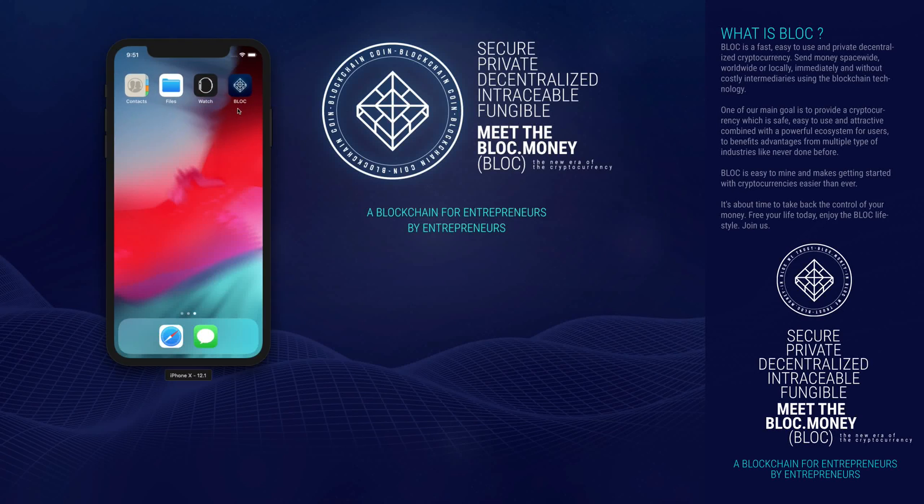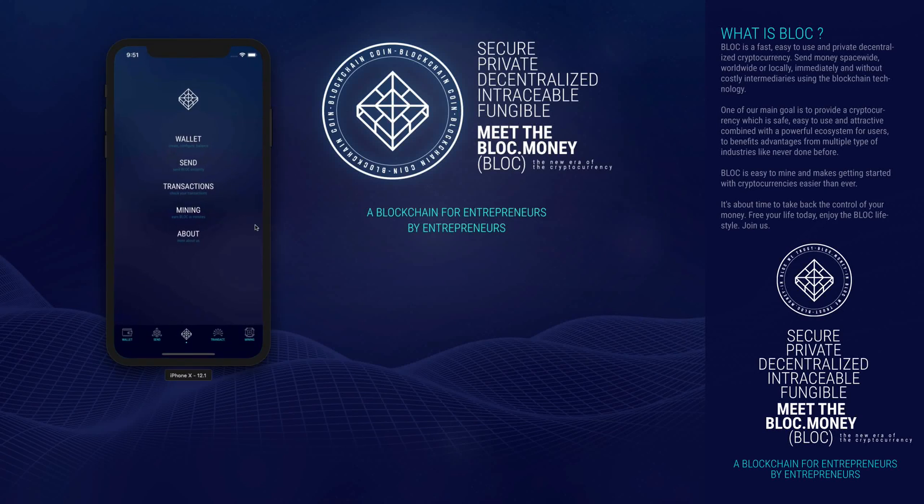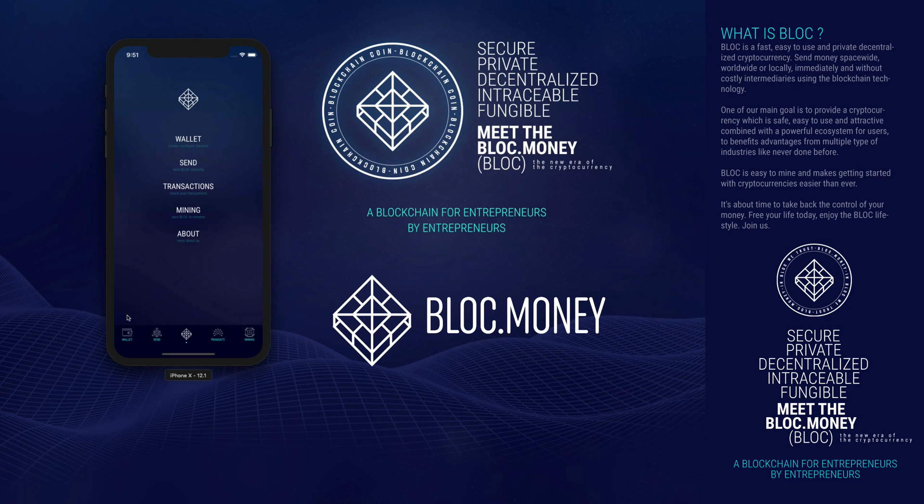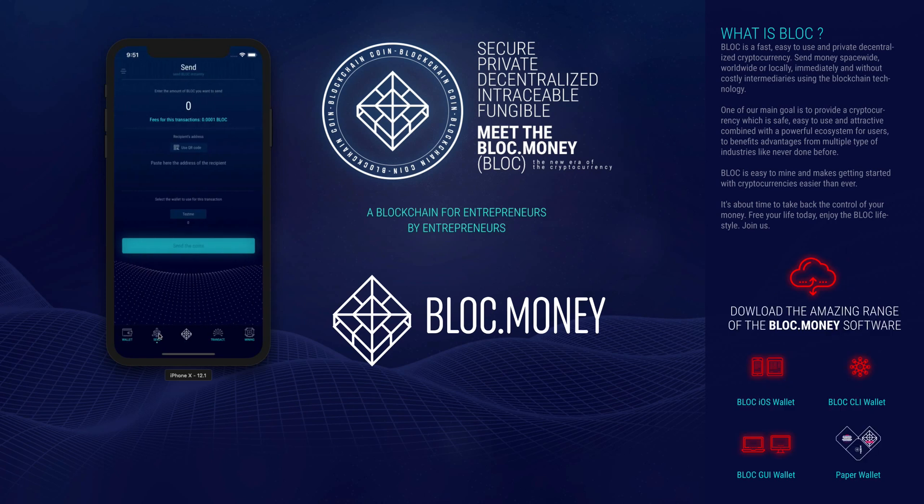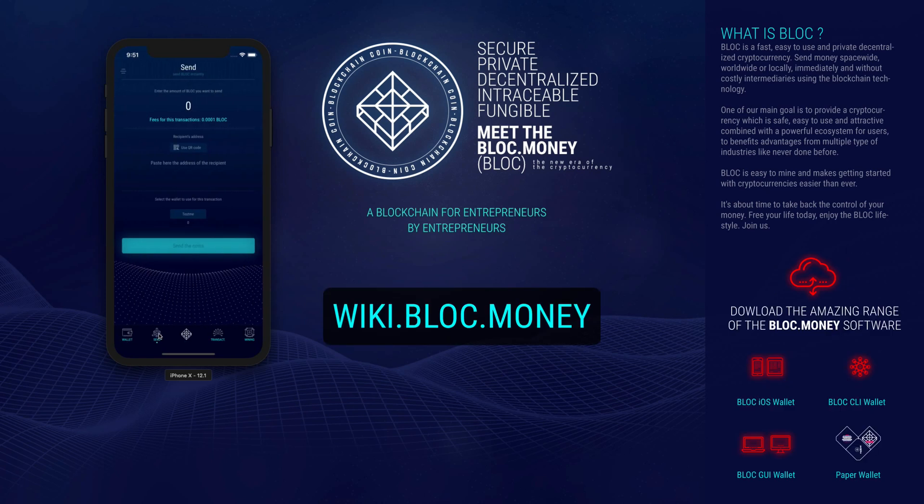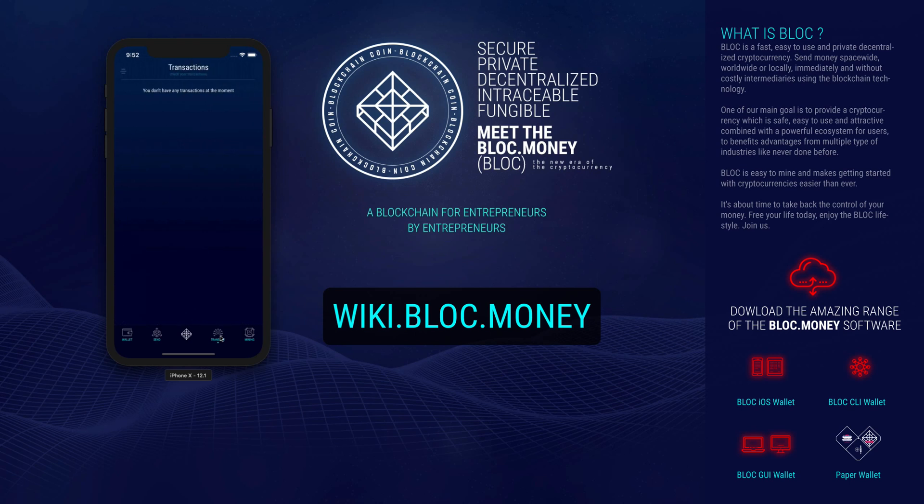Hello, welcome to the BlockMoney YouTube channel. If this is your first time hearing about Block, I recommend starting by visiting the official website block.money and the Block Wiki.